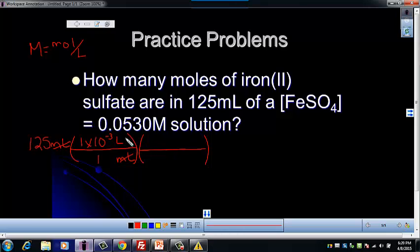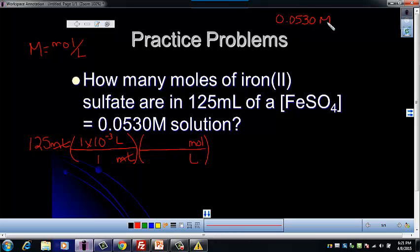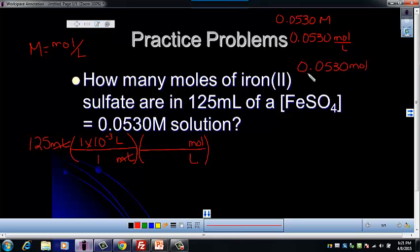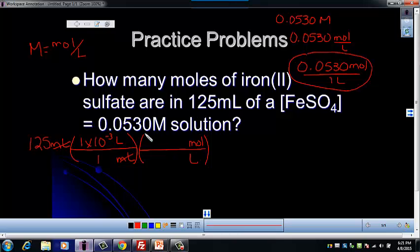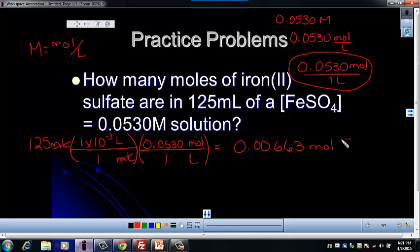Now I'm trying to get from liters to moles. I want liters on the bottom and moles on the top. That's where the molarity number comes in. I've got 0.0530 molar, and we know that equals 0.0530 moles per one liter. This becomes our conversion factor — that molarity goes with the moles, and that's the number of moles in one liter of solution. Plugging that into the calculator, I get 0.00663 moles of iron(II) sulfate.